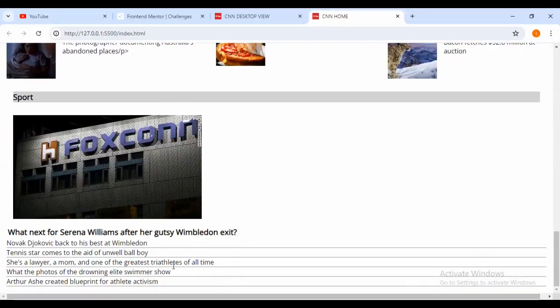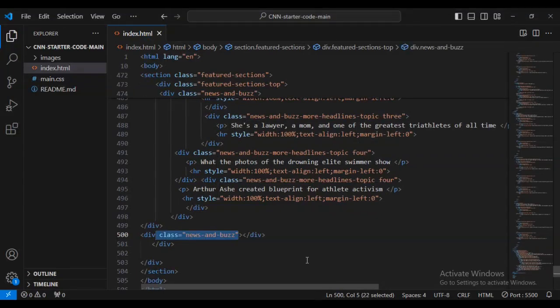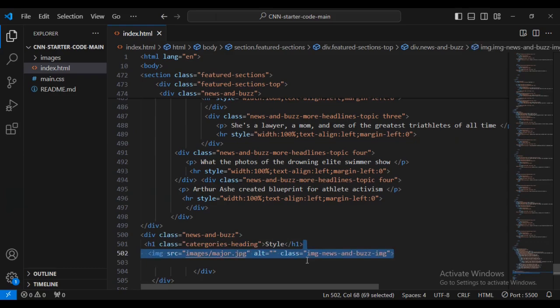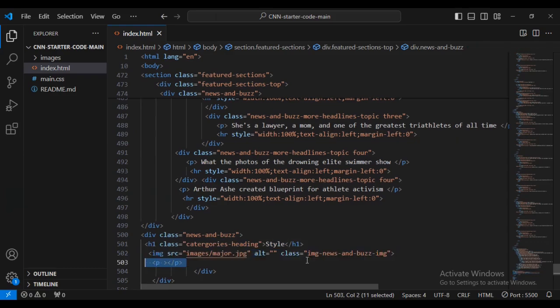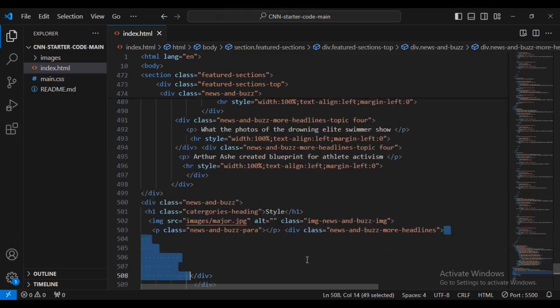You can see I've added some text there. Now let's come inside and save a div with class name 'news-bars-categories-heading', then an image with class name 'image-dash-news-dash-bars-image'. Then let's have a paragraph with class name 'news-bar-paragraph', then let's save a div with class name 'news-bars-more-headlines'.